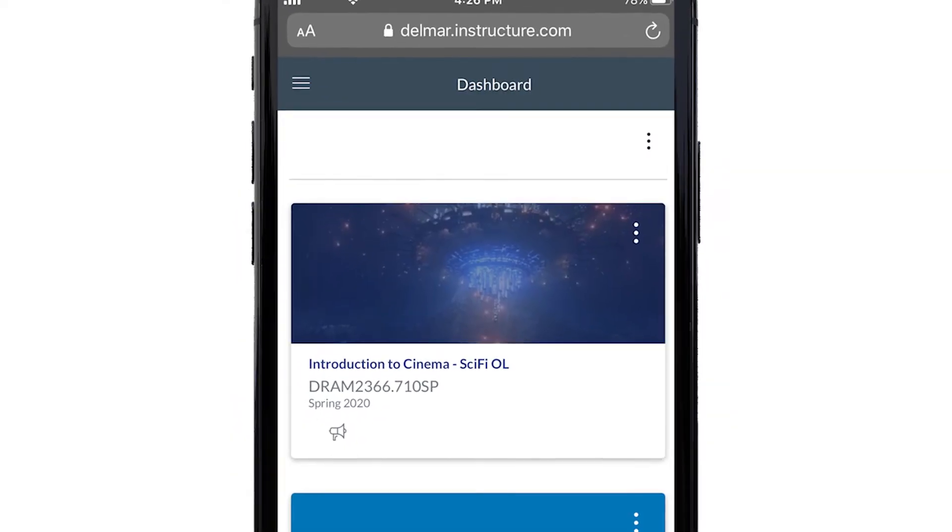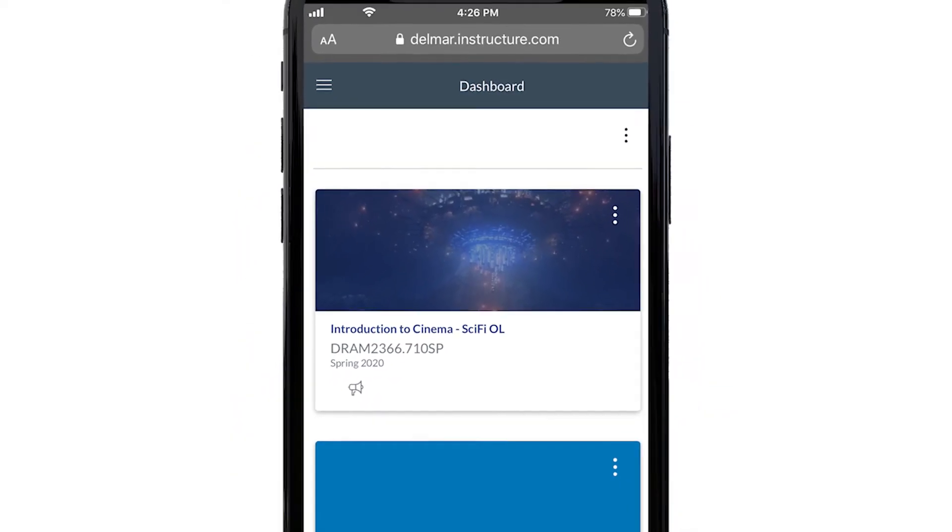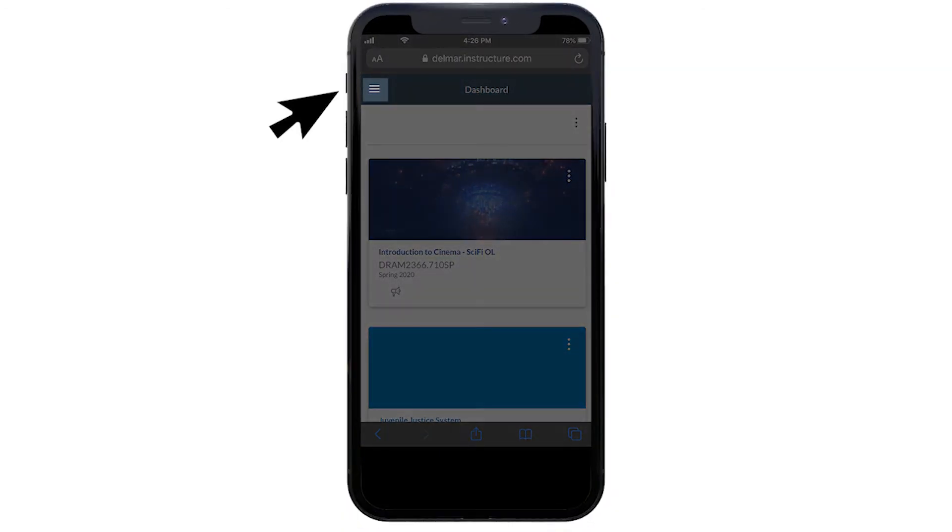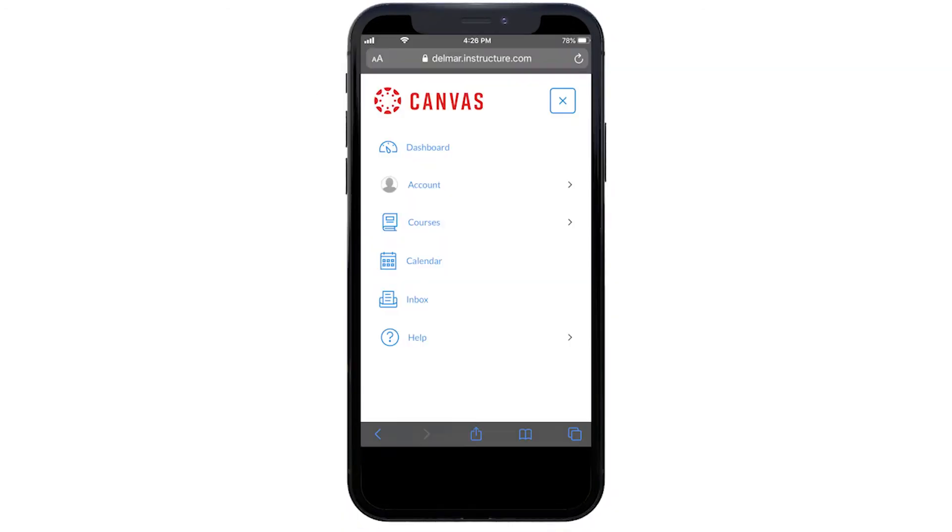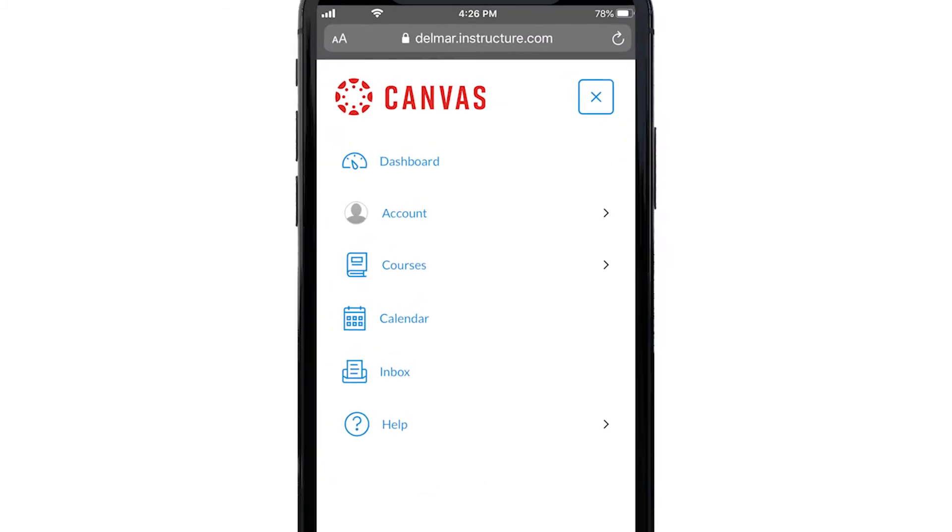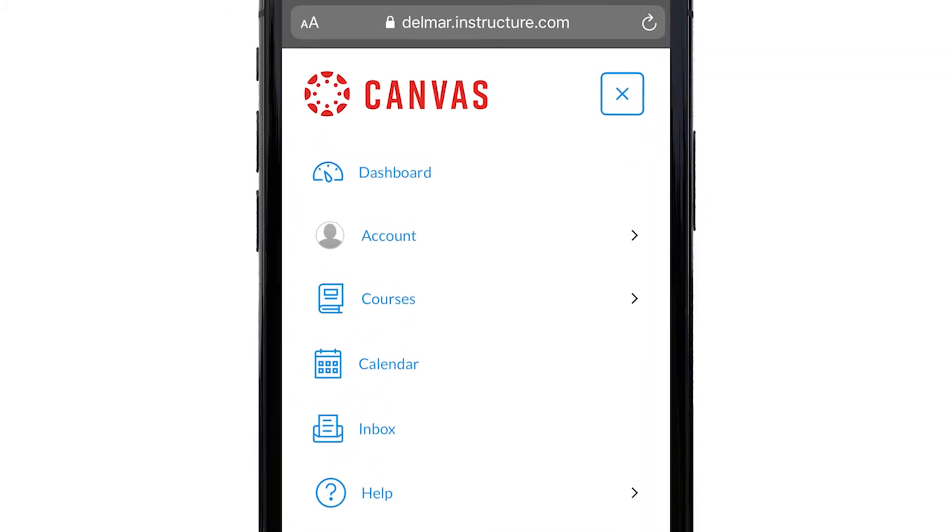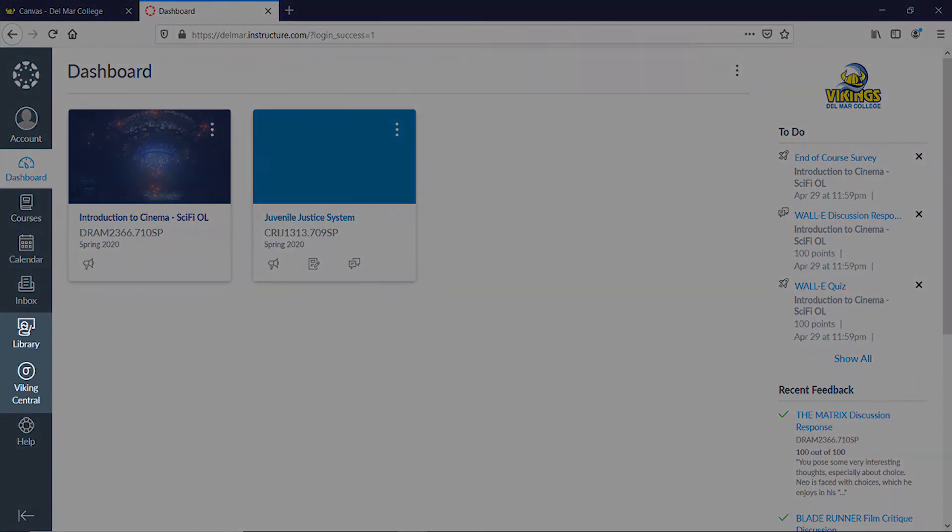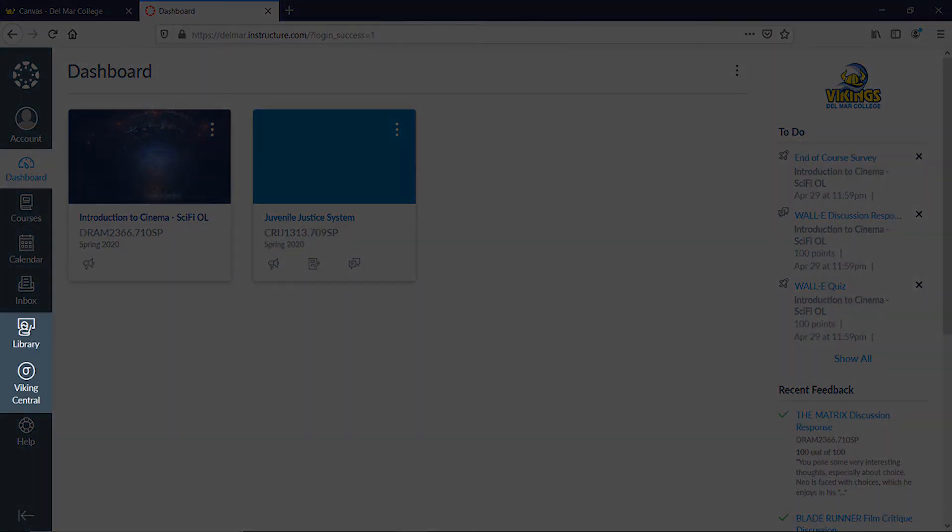Let's look at the global navigation links on your mobile device. Click the drop-down menu at the top left of the screen. This opens access to the mobile global navigation links. Looking at your desktop or laptop device, the links are the same except for two.